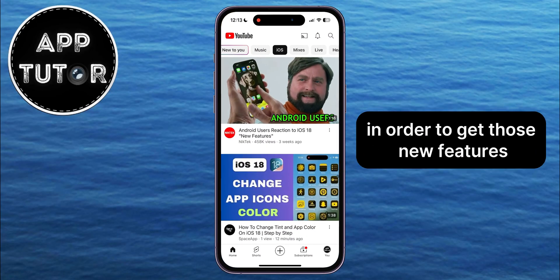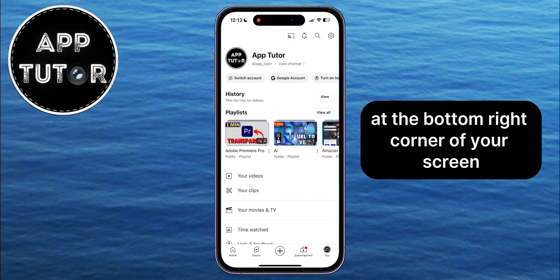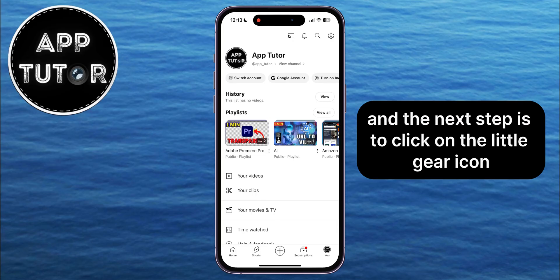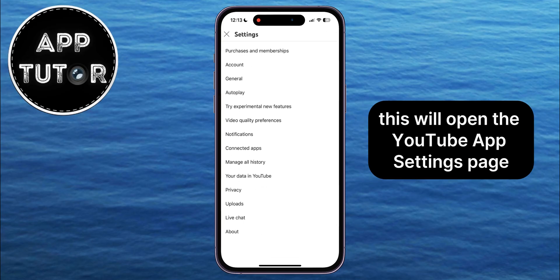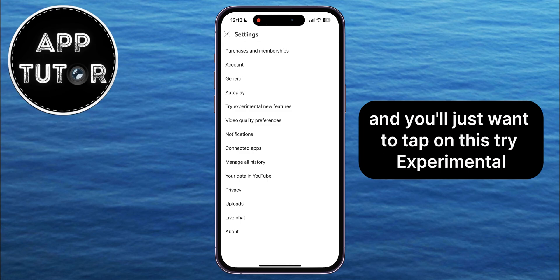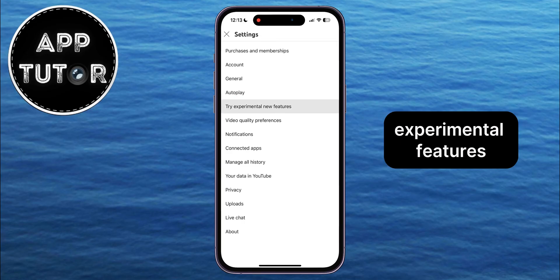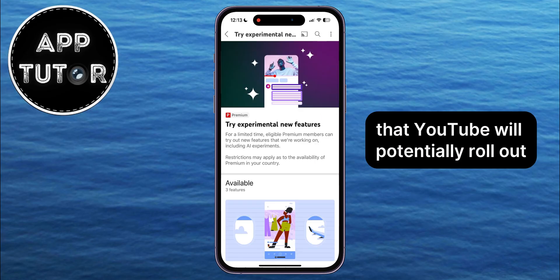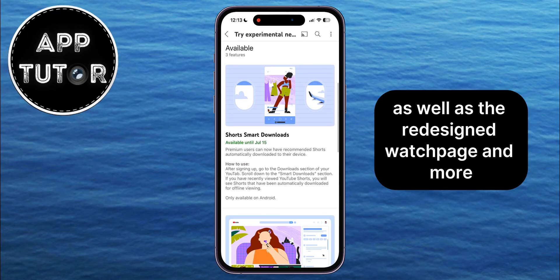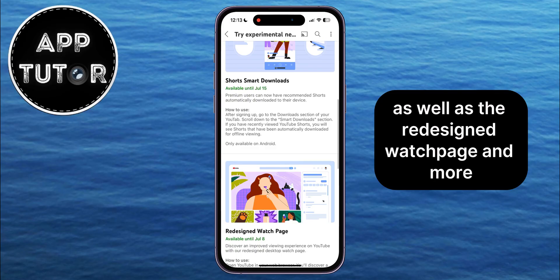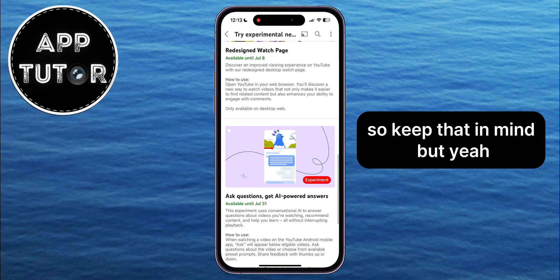Another thing you can do to get new features is to tap on the You section at the bottom right corner of your screen, then click on the gear icon at the top right corner. This will open the YouTube app settings page, and you'll want to tap on the Try Experimental New Features button. This shows you all of the new experimental features that YouTube will potentially roll out in the near future — like the new Shorts smart downloads option and the redesigned watch page. Note that you need to be a YouTube Premium member to try these features.